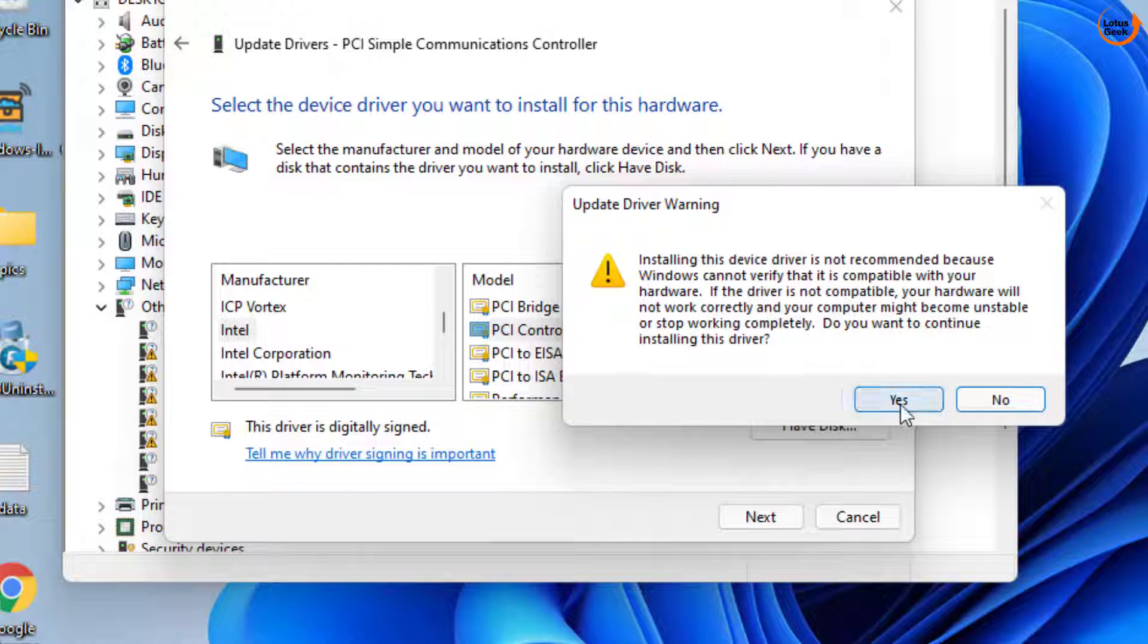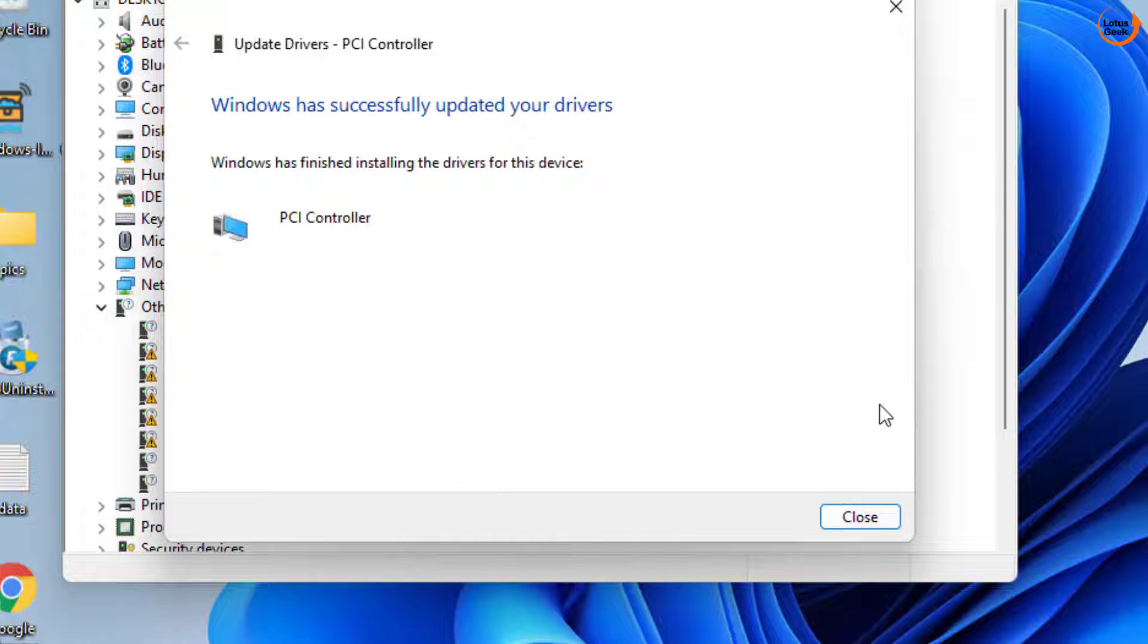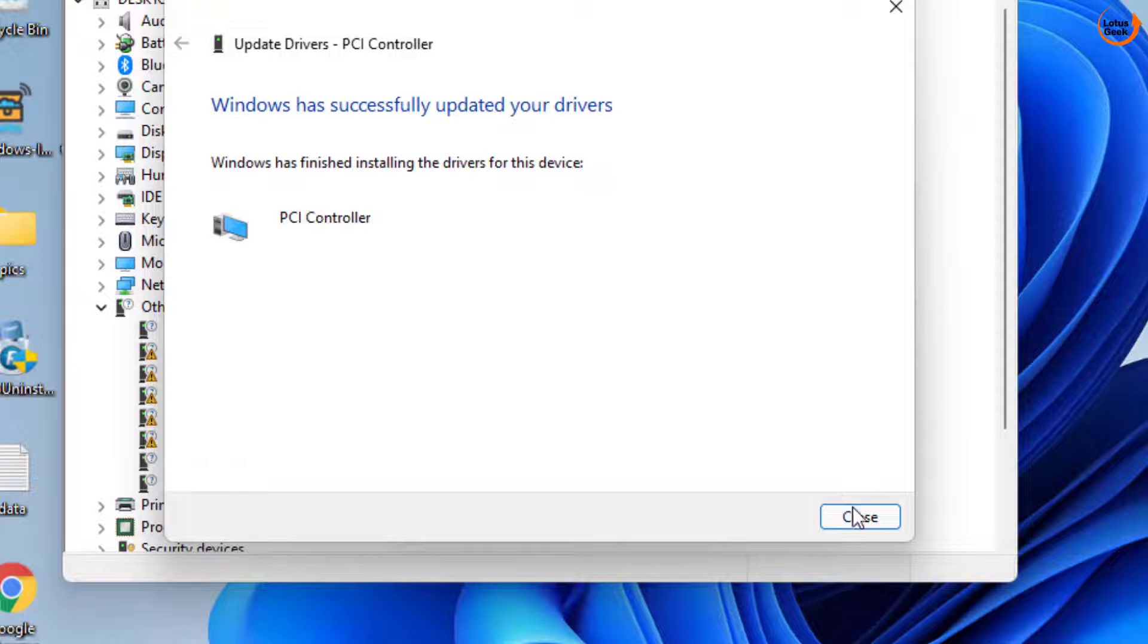Hit the yes button to continue installing the drivers, and Windows has finished installing the drivers for this device. Now close it.